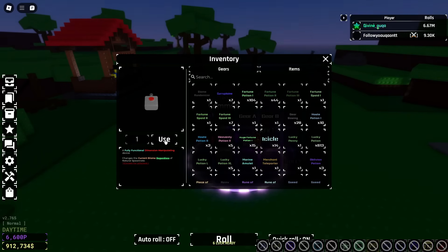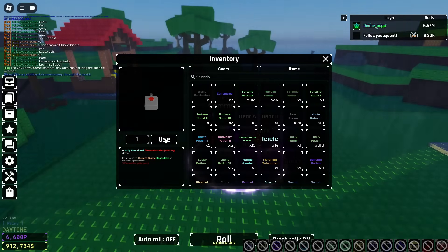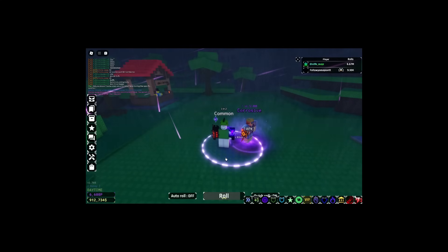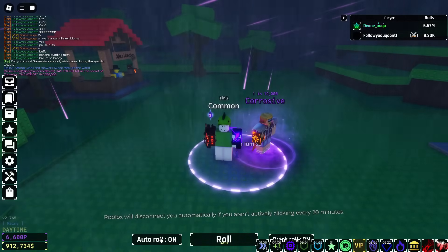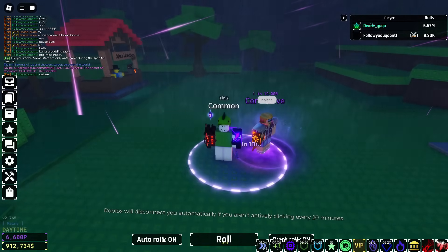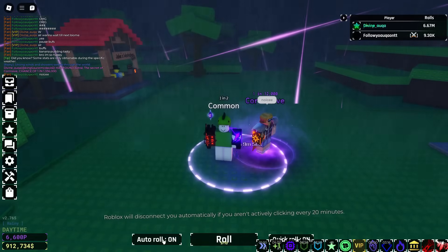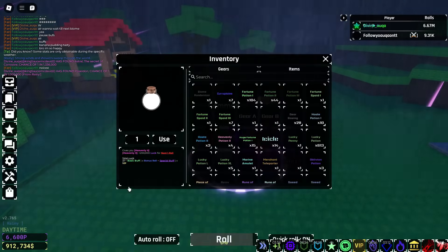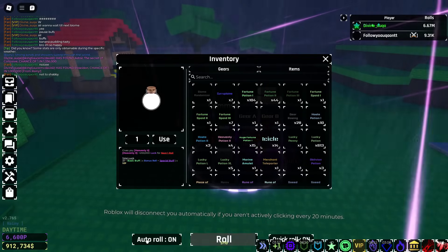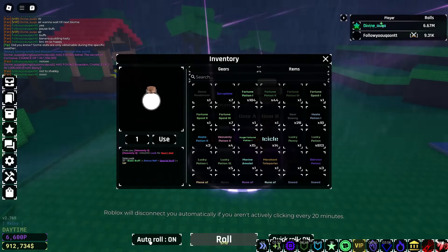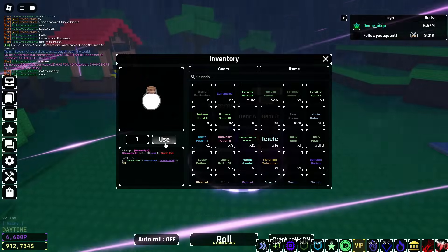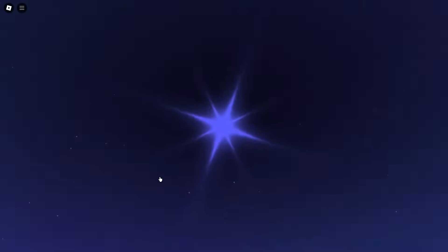Alright we can use our biome randomizer now. We got rainy, there we go, then we go right to popping again. Come on now you already know what type of time we're on. Another one! Imagine we get another Gargantua. What if we get Abyssal Hunter? I can feel it.